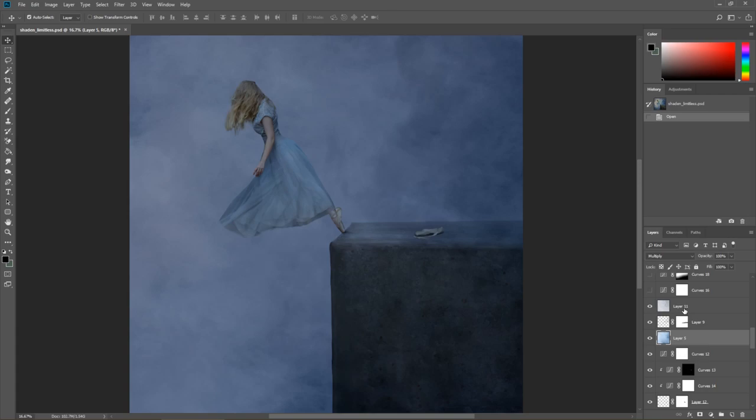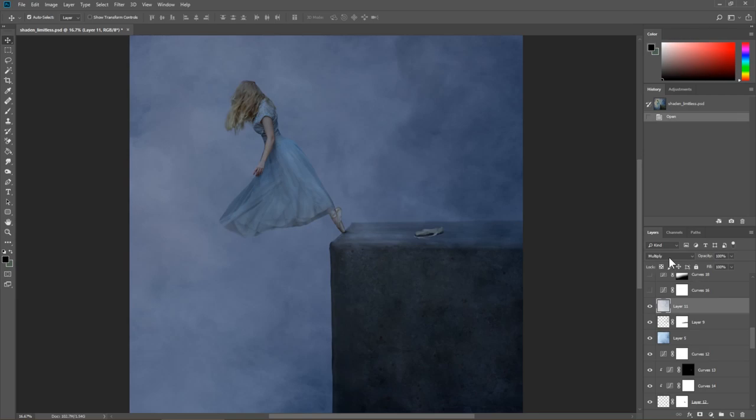Here we've got even more. So it's just a second smoke layer, just a bit lighter added in again using multiply.